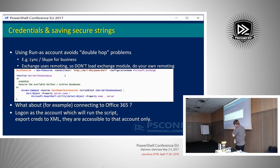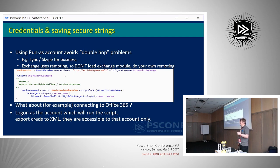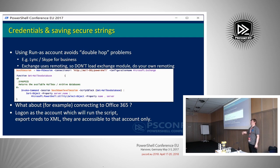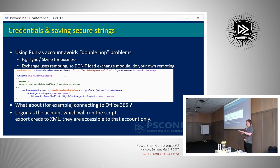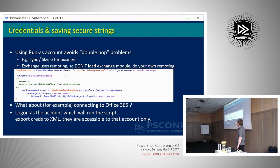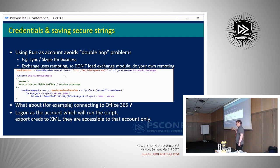The run-as account saves you from the double-hop problem with credentials. When you connect to a server and need to connect to a further server, it says it can't use the credentials you used to log in here to connect to another server. This frequently happens in a Lync world where you remote onto a Lync server to run PowerShell commands, and the first thing that happens is the Lync server says it can't talk to Active Directory. If you're using run-as for your remote endpoint, the session has the credentials so it can do that hop onto the next server.